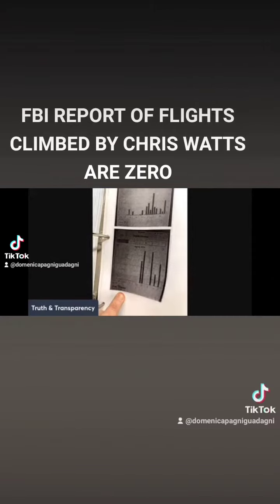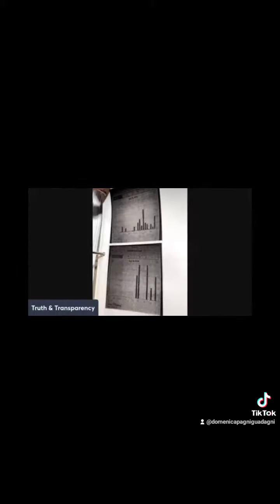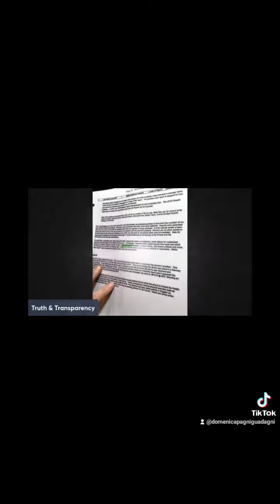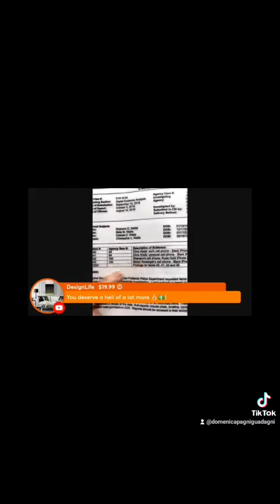This is all documentation from the files and the paperwork of the FBI. This is taken data from his phone, work and his personal cell phone.